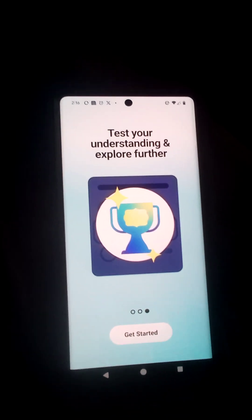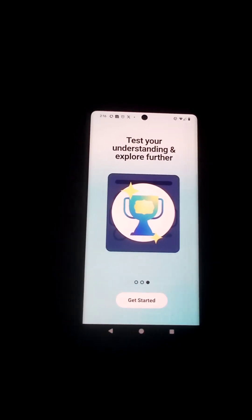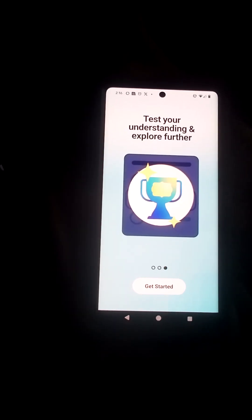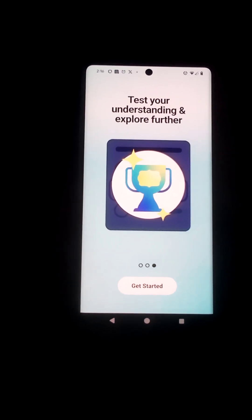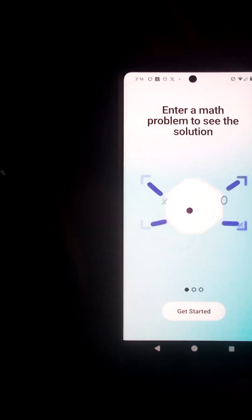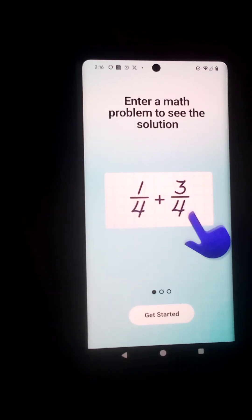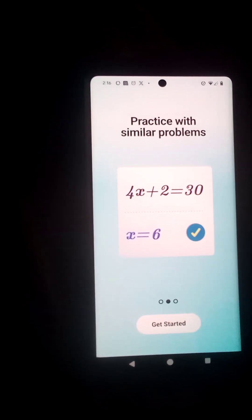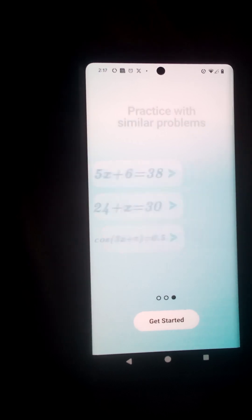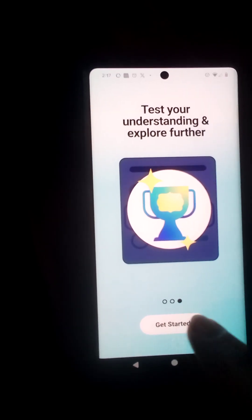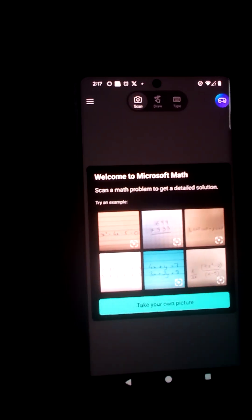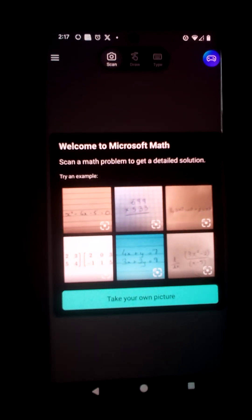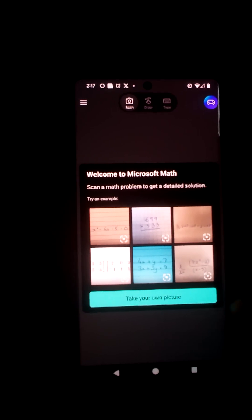Okay, I'm making this for my Cambodian friend that's having a hard time with math. I mentioned a math app, this one's from Microsoft, and so we'll go through real quick. Enter a math problem to see a solution, practice similar problems, and test your understanding. Let's get started. It says welcome to Microsoft Math, scan a math problem to get a detailed solution, try an example. We're ready to take our own picture.